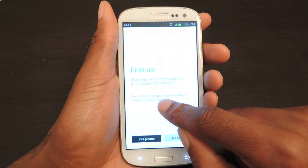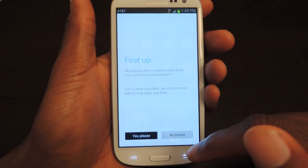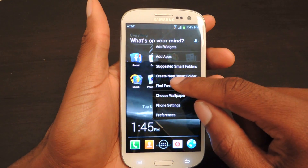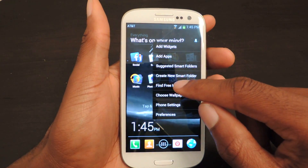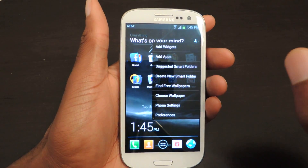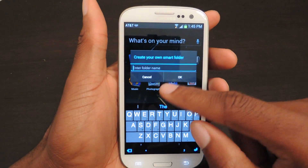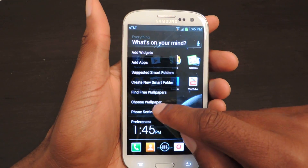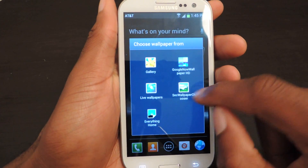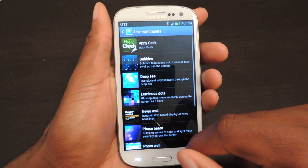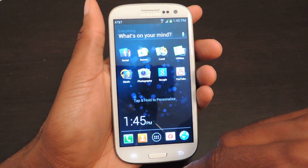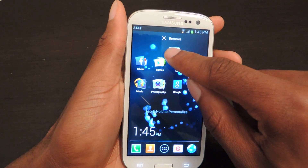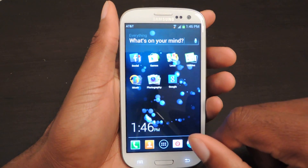If you want to personalize it, you can tap and hold. It'll ask if you want to import your old icons — I'll say no thanks. Then I can choose a wallpaper. I can also create a smart folder myself — if I have some particular type of game, I can enter that in and create it myself, and it'll automatically pull similar things into that folder. You can choose wallpaper, I'll just go to live wallpapers. You can also search for wallpapers on the internet. You can move stuff around, and if you want to delete an icon, you're not actually deleting it from your phone — you're just removing it from your page by dragging it up there.